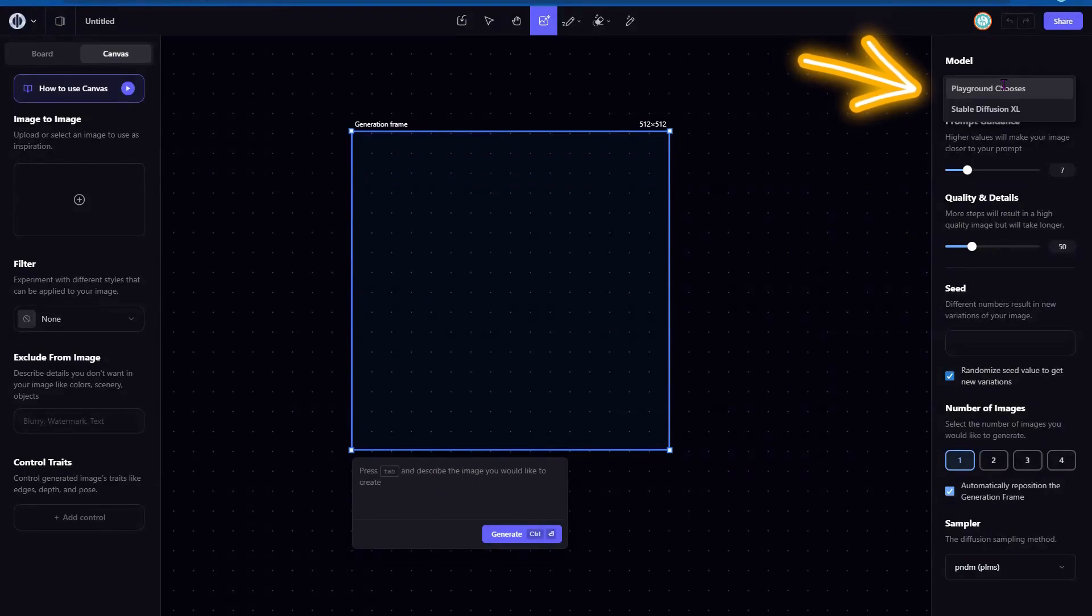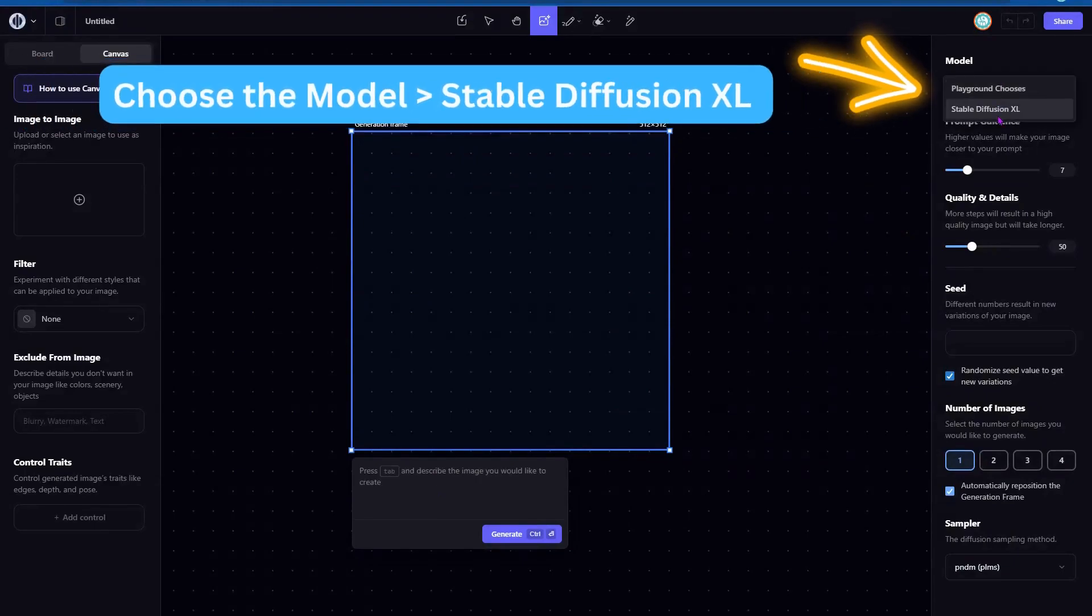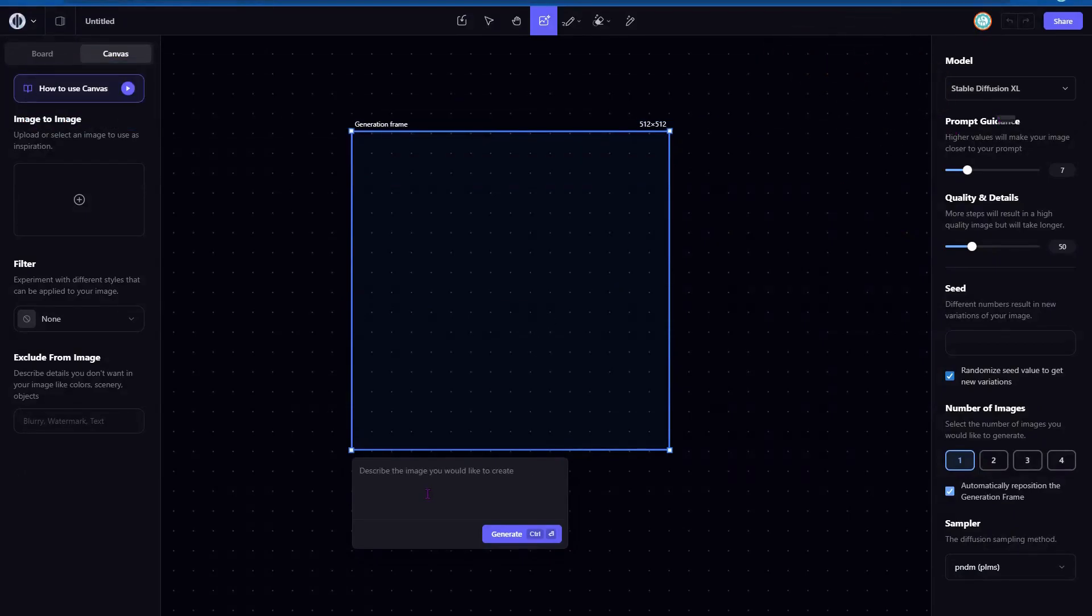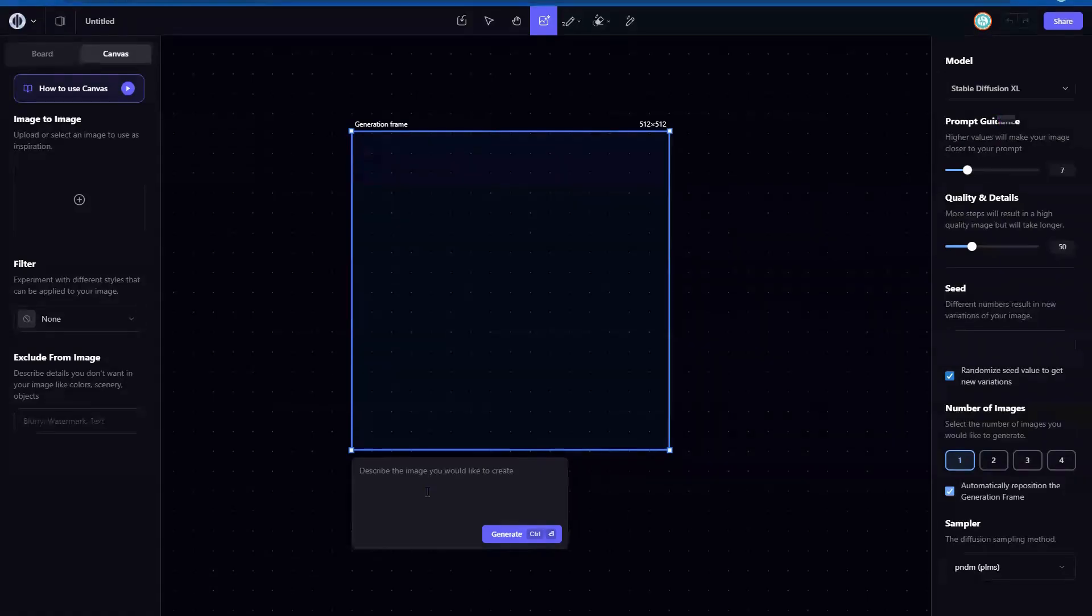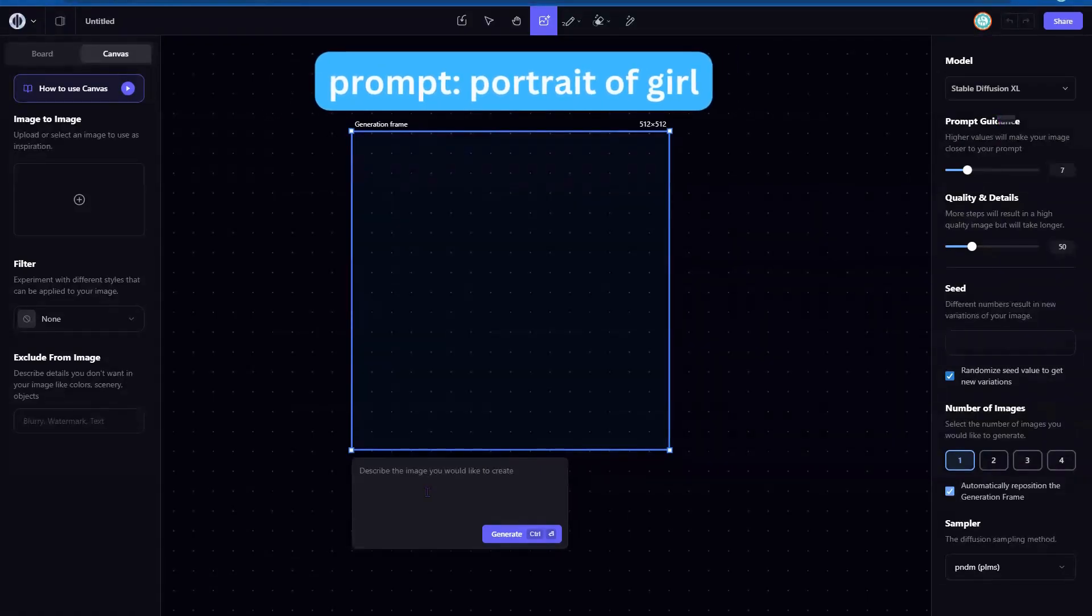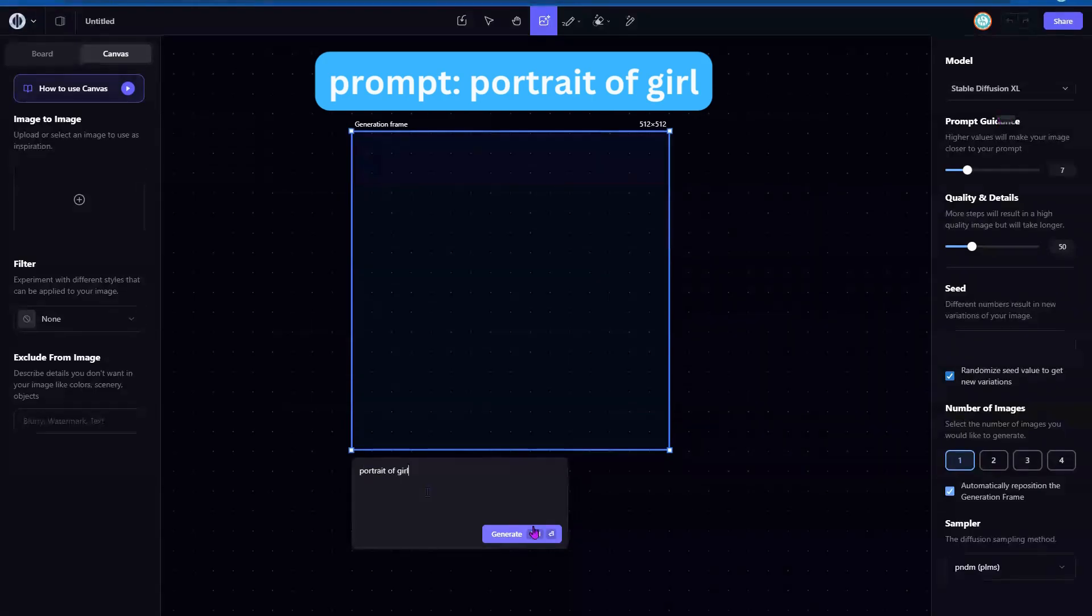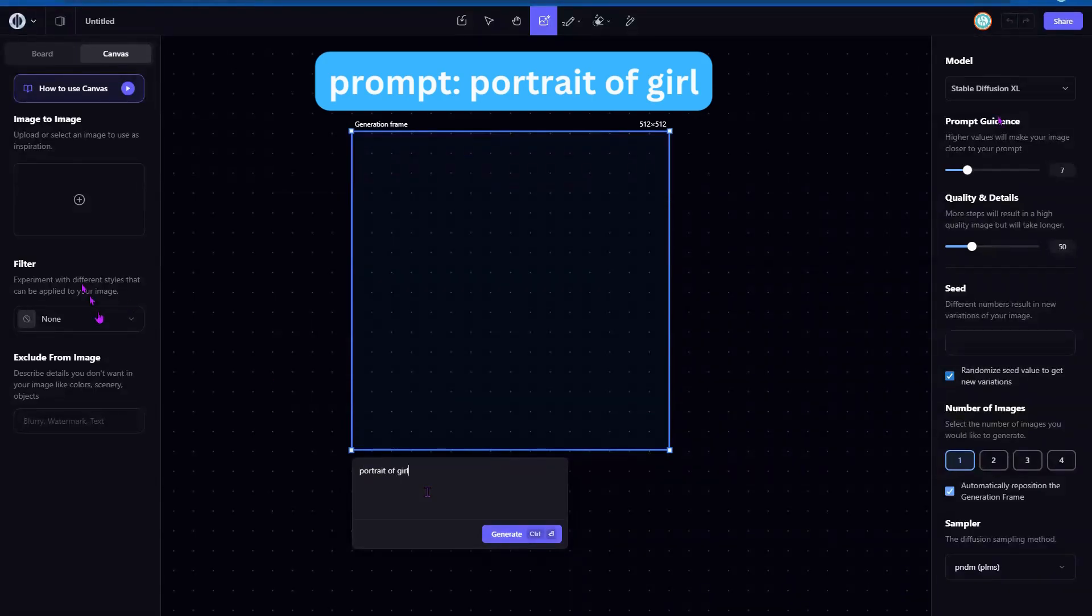To get started, we're going to go ahead and choose the model. You can see they have Stable Diffusion XL in here. And that is really good. So we're going to go ahead and choose a prompt. It's going to be the most basic prompt. I think all prompts should start with really basic. So it's going to be a portrait of girl. Really simple. And then click on generate.